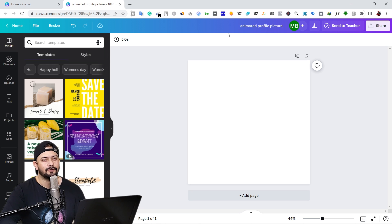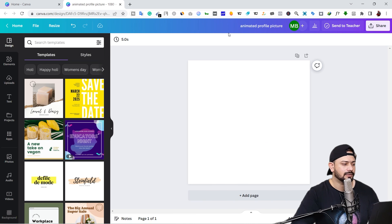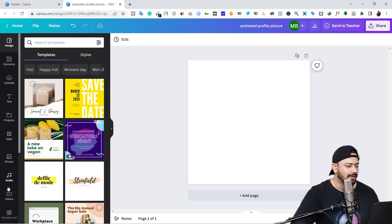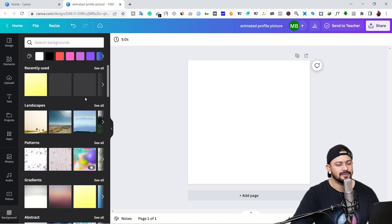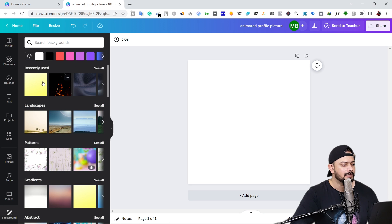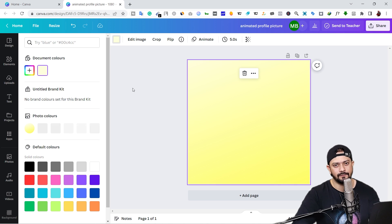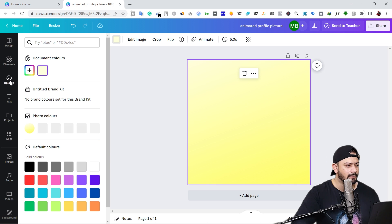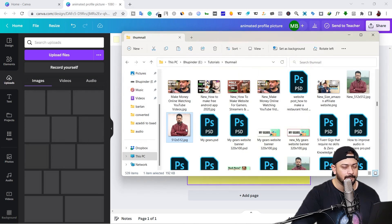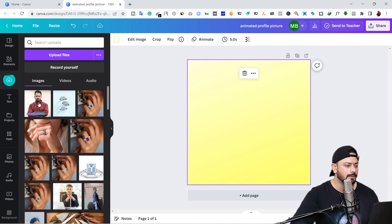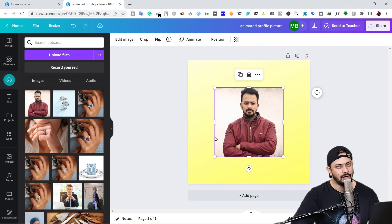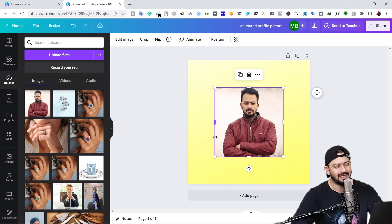In the first step you have to add the background. Go to 'Background' and you will see different types of backgrounds. I'm happy with this color. In the next step you have to add your visual, which means your photo. Go to 'Upload' and upload your photo. I'm going to drag and drop this photo onto the canvas.